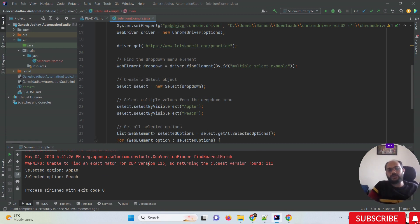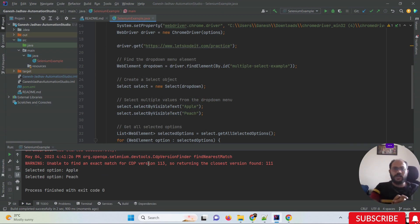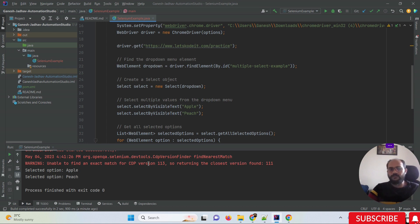This is how we can generate a Selenium automation script with the help of ChatGPT. You can generate any kind of script — whatever scenarios you have in Selenium — you can generate any kind of script based on that.